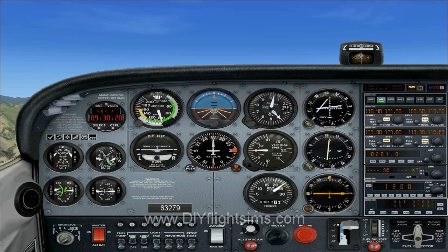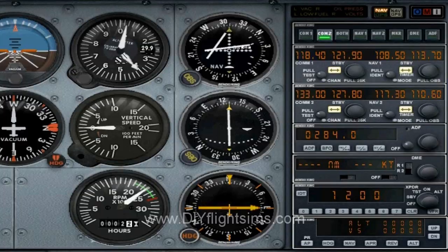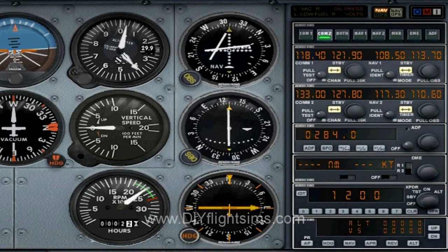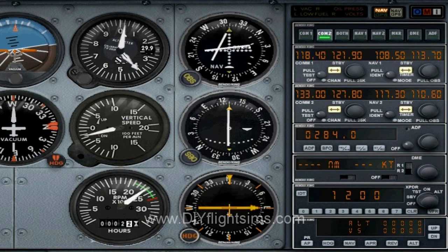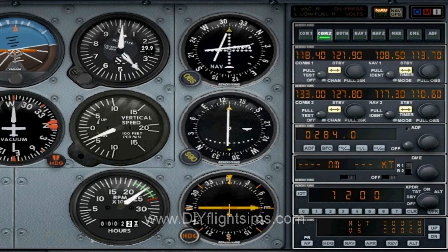Let's say we've received our vector inbound, and now we're entering the approach. You can also see the localizer is now active in NAV1.